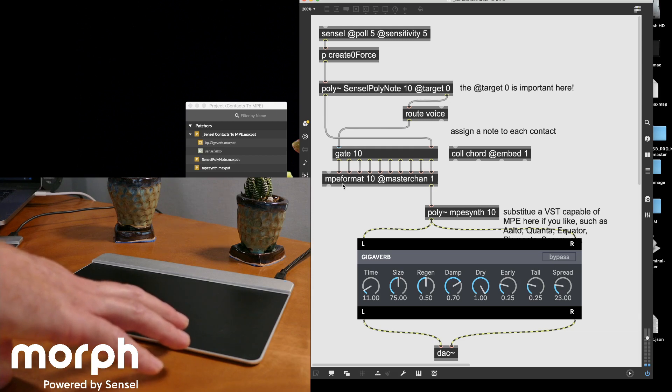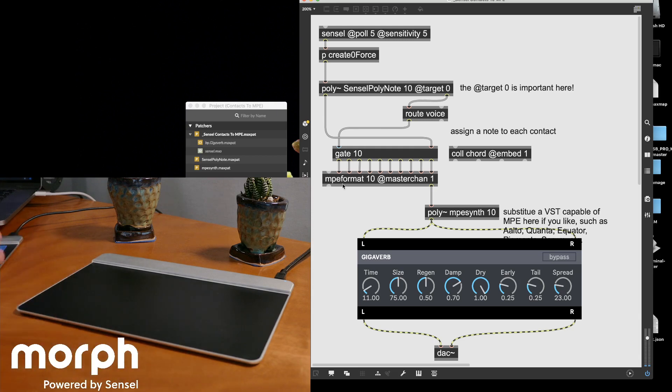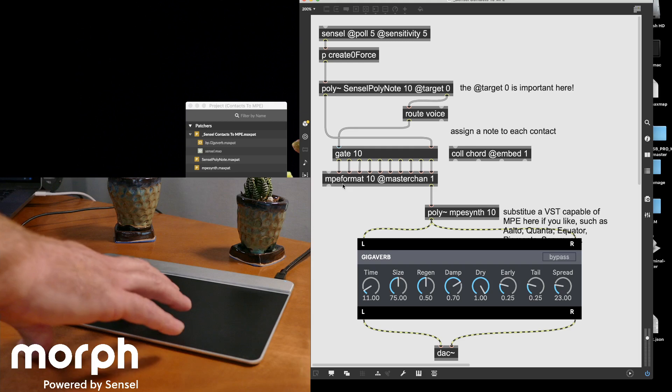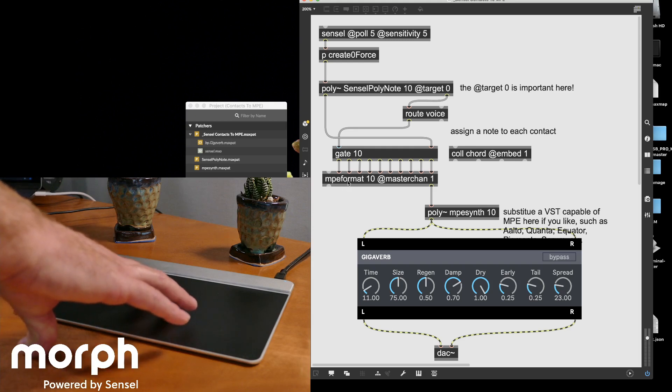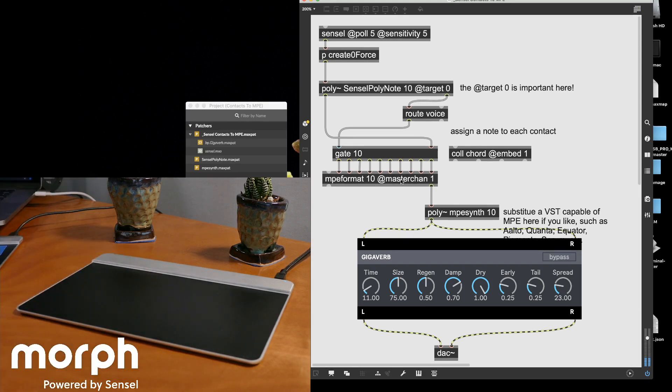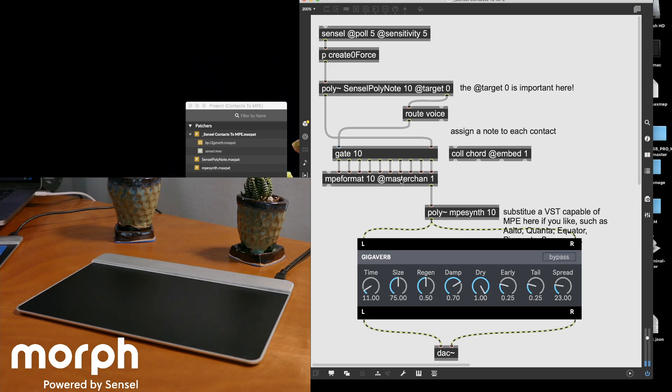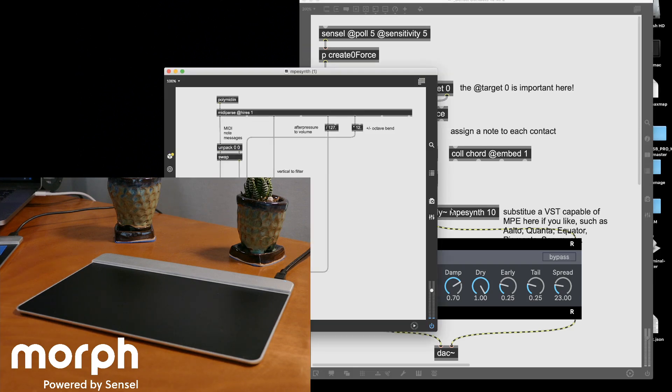And I use the MPE format which is a great object in Max that allows you to take any sort of data and cram it into MIDI polyphonic expression. So you can apply it to either route it over an IAC bus to your DAW or apply it to a VST or in this case a simple MPE synth.